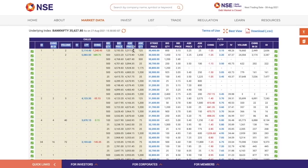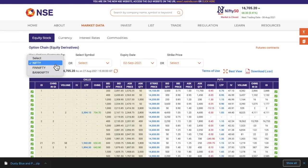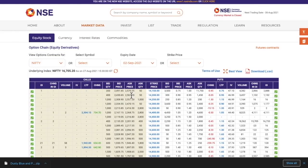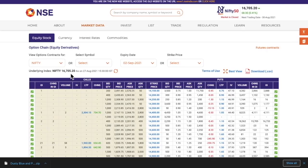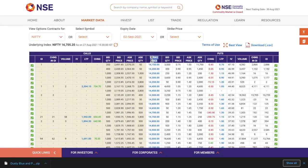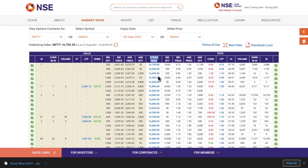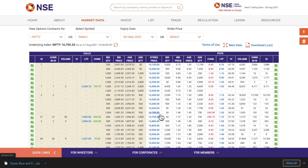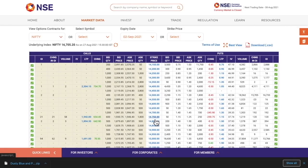If you just understand the call side values — what is the meaning of all this — then it will be very easy to understand the put side because both are the same. Let's take Nifty as an example and understand its option chain data. Nifty is currently trading at 16,705. Not all option buyers want to buy Nifty at this price, and not all option sellers would like to sell Nifty at this price — that is why we have something called strike price.